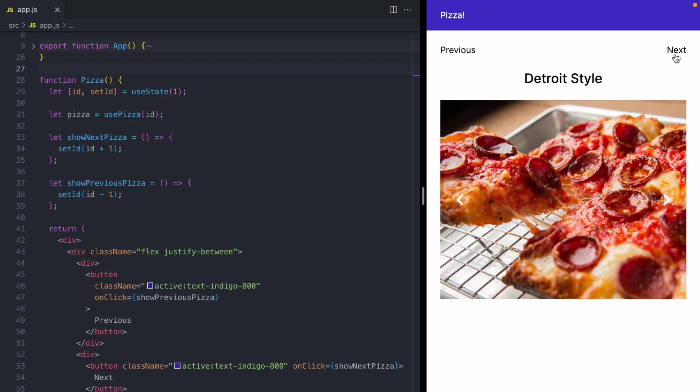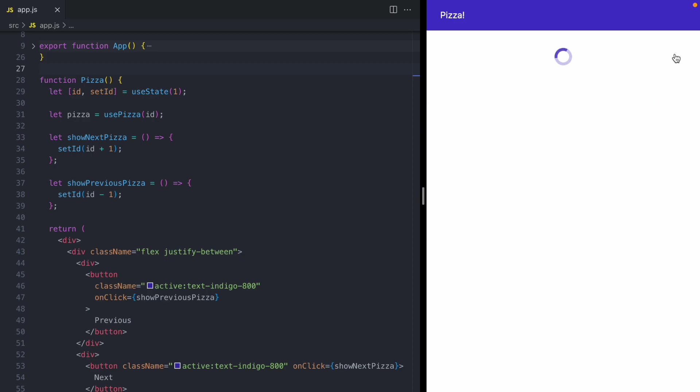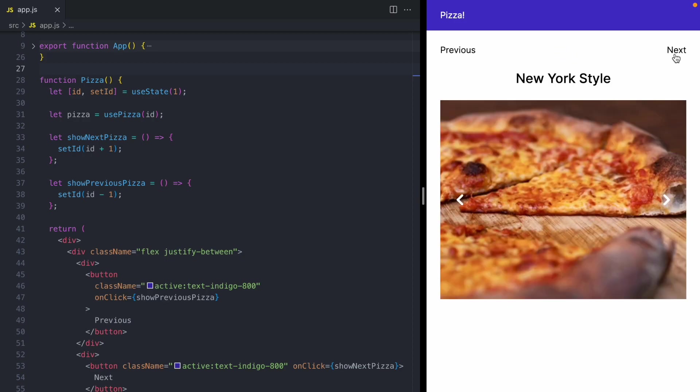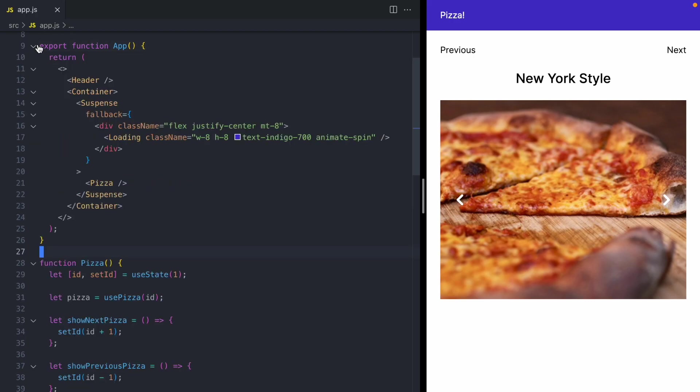Now you may have noticed as I was navigating between these pizzas, we saw this loading spinner. And that's because this app uses suspense. So up in my app component, we have this suspense boundary. And when we're loading a pizza, we show this loading spinner.